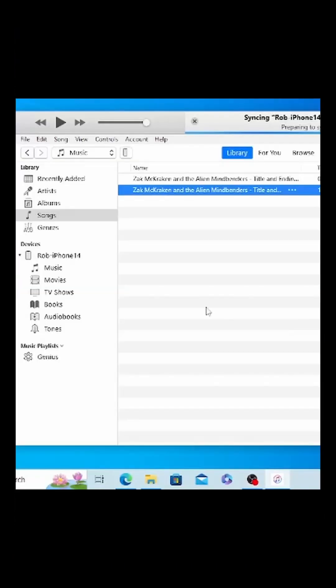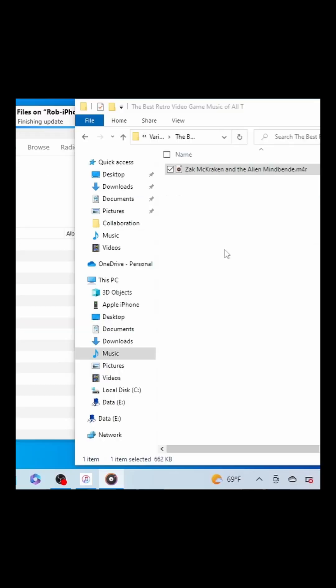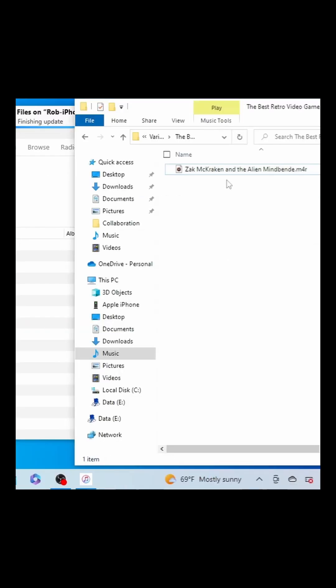Next, go ahead and plug your iPhone into the computer. And then we want to come over here to Tones. Let's go back to that file that we renamed the extension on and let's drag it over into here.